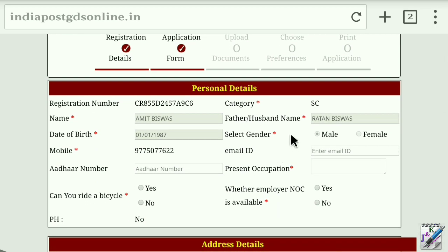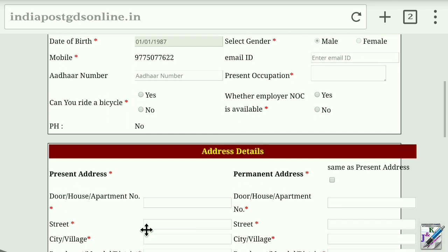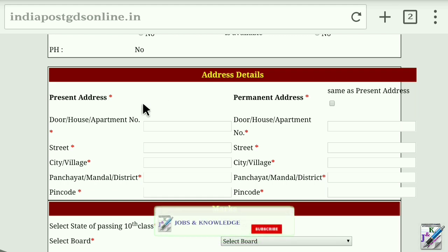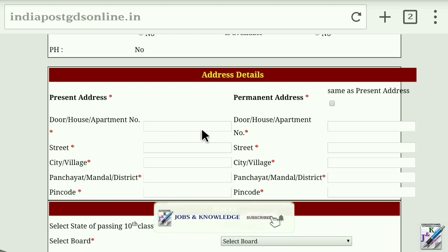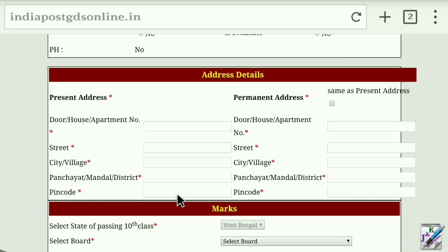Then select the personal details: click on the name, date of birth, and gender. Then click on the standard number. Then click on the present occupation. Then click on the question: can you ride a bicycle? Then click on the address details — the permanent address, house and apartment number, then the street, city or village, district, and pin code.